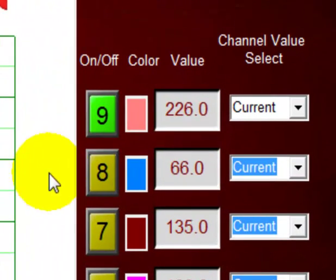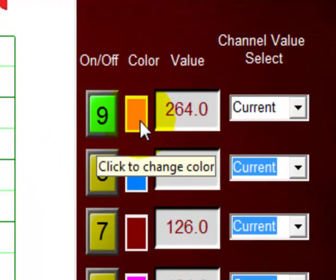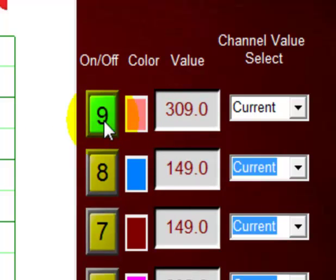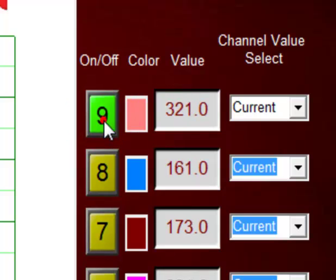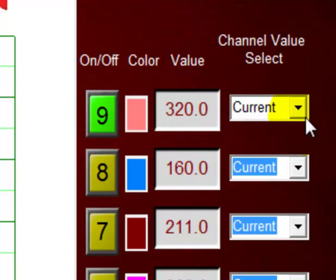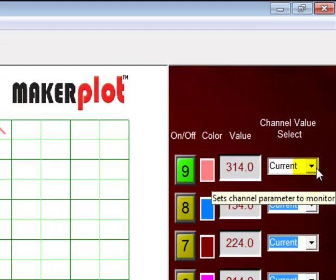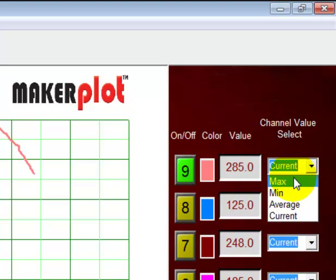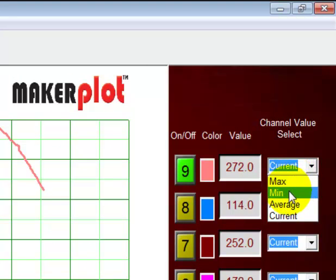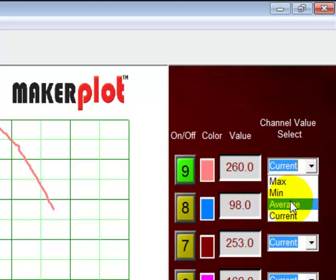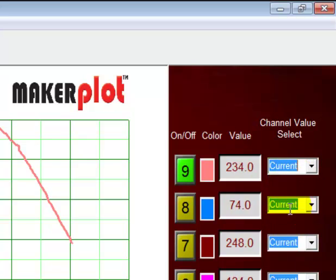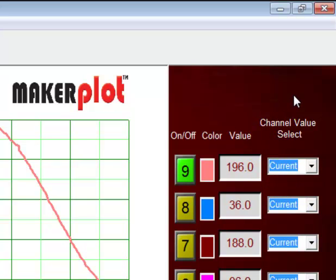So once again, we're able to change the colors that we want to see. We're able to turn our plots on and off. And we're also able to change the settings between current, maximum, minimum, and average. So that's the general idea behind this particular interface.